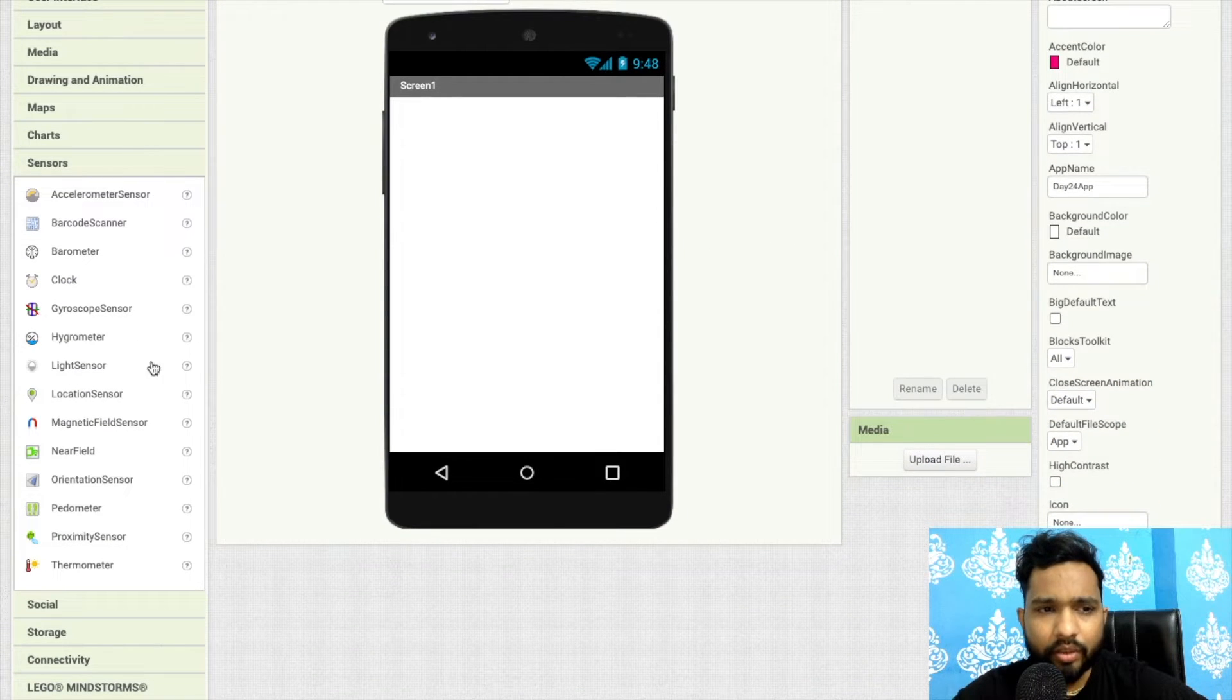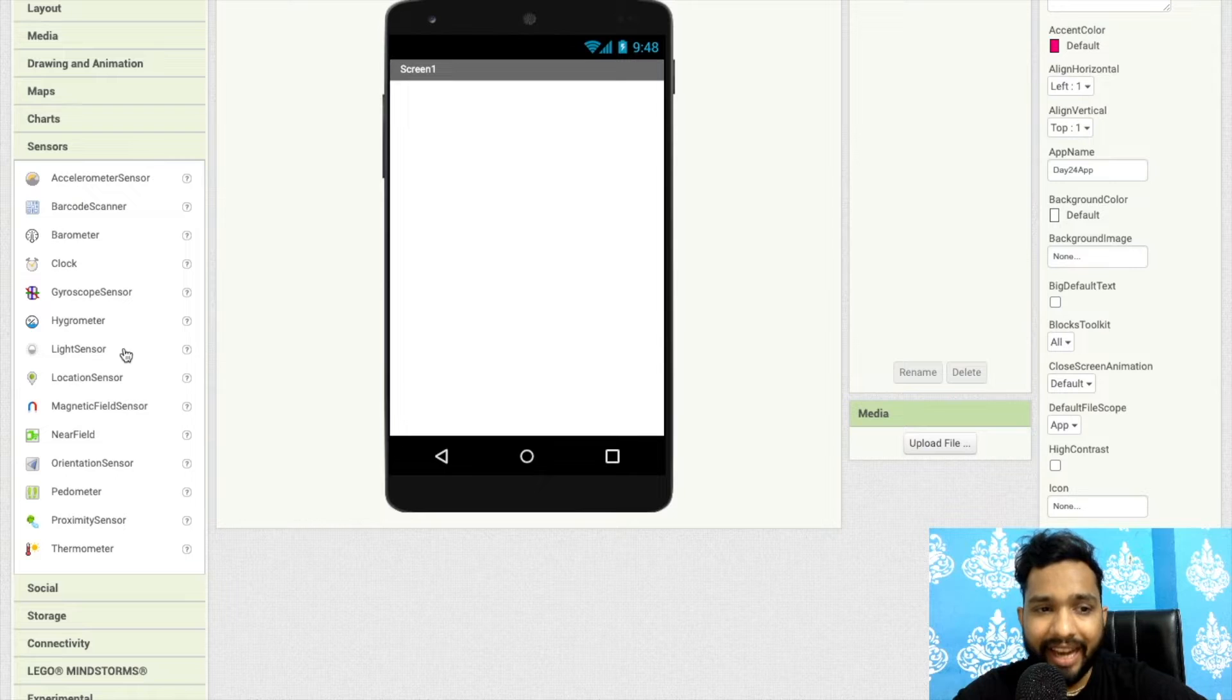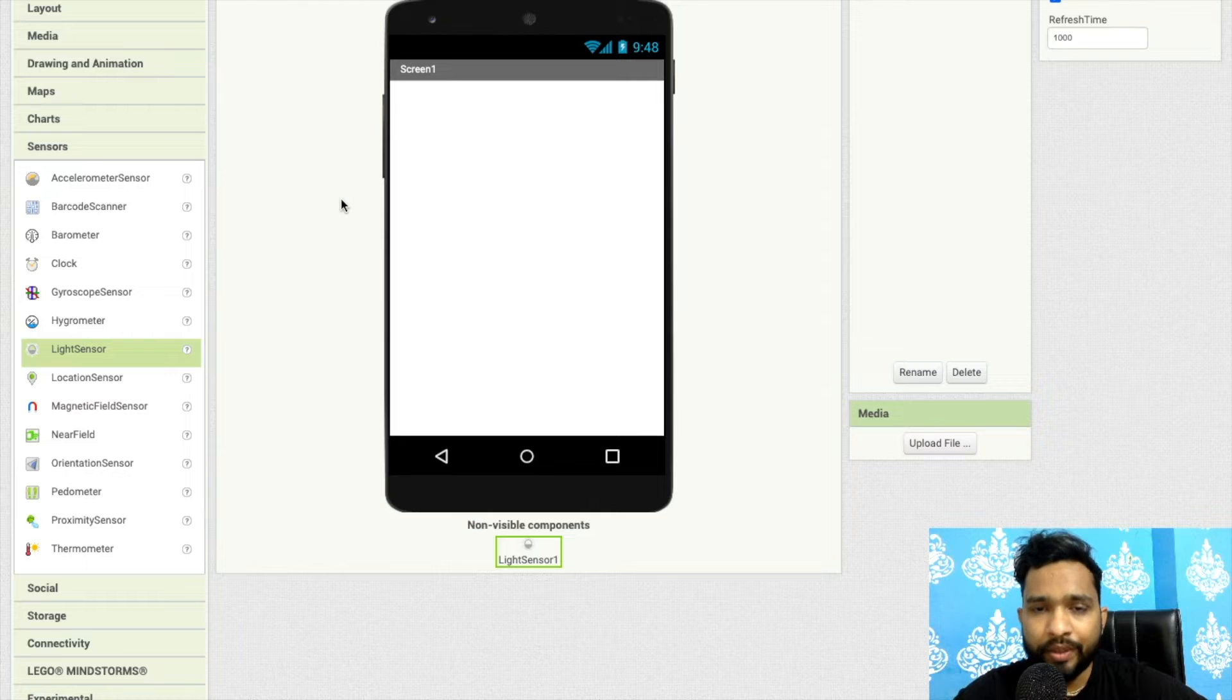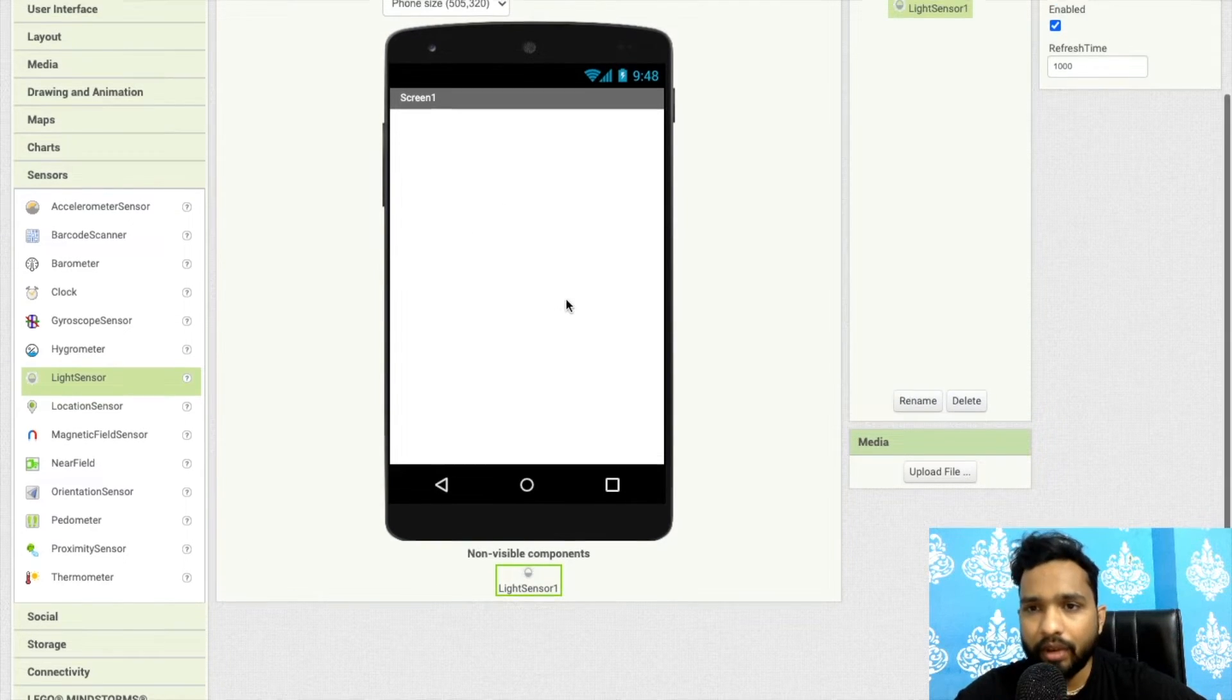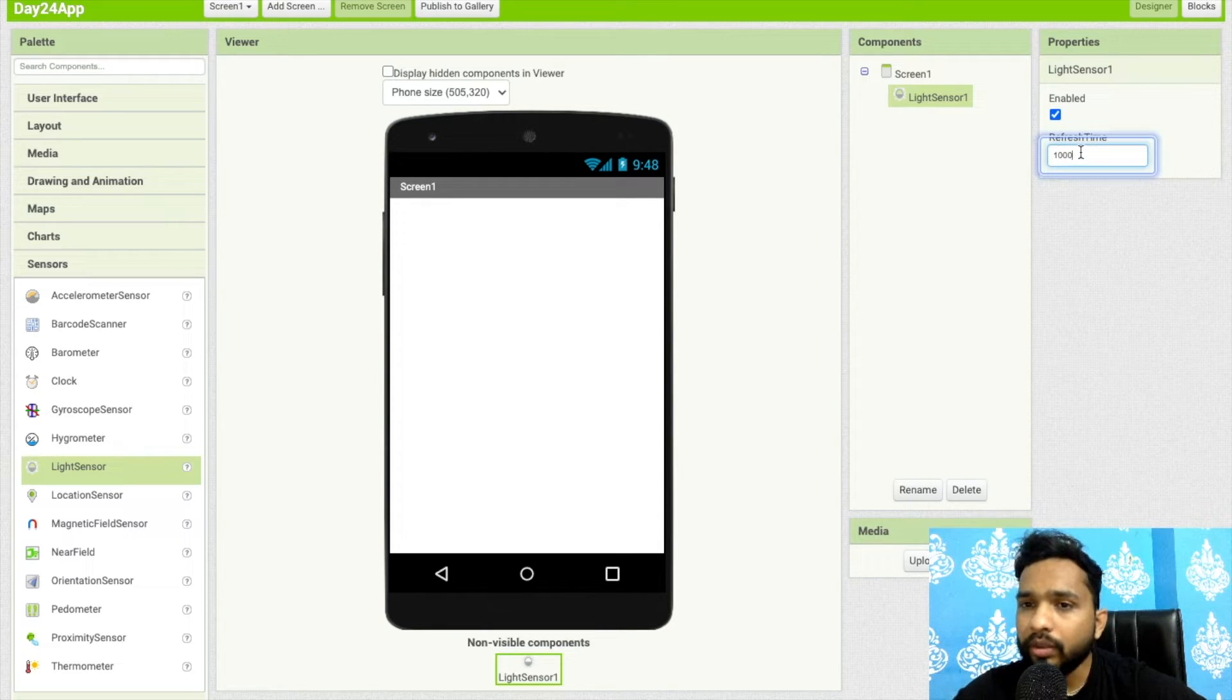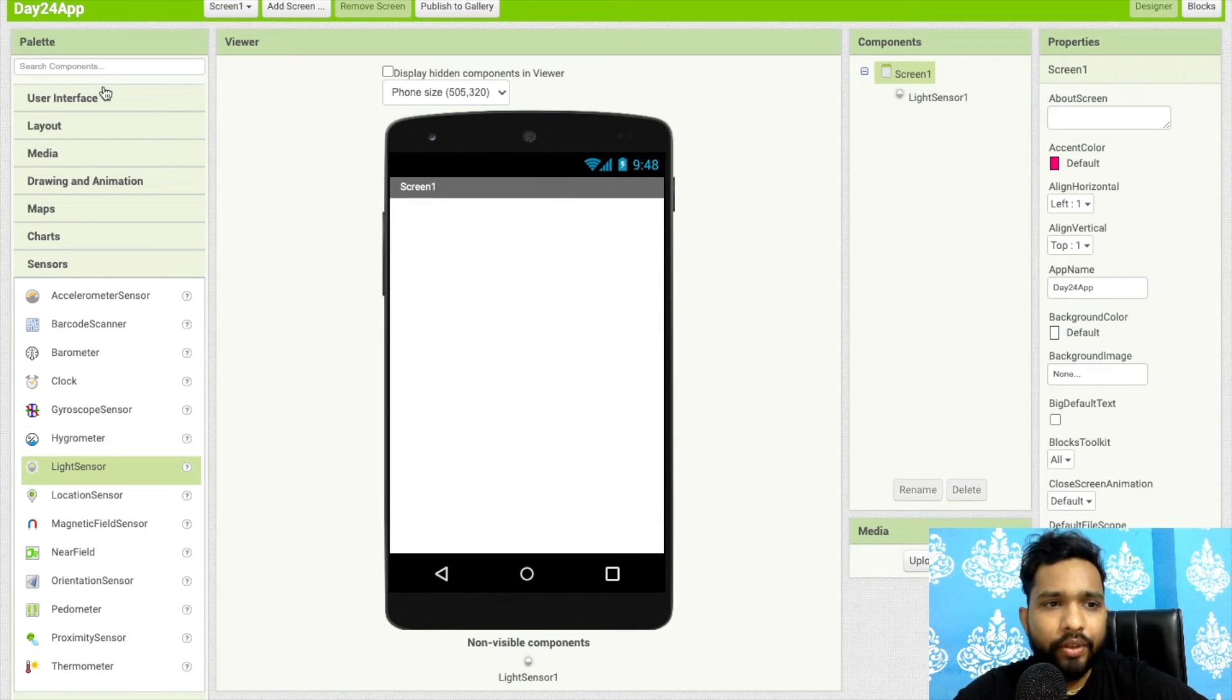Today we will learn about how we can use the light sensor. What we can do is just drag and drop this. This is a non-visible component, which means it will not display on the screen but it will work. As you can see, this is the light sensor, and the refresh time is 1000, which means one second.